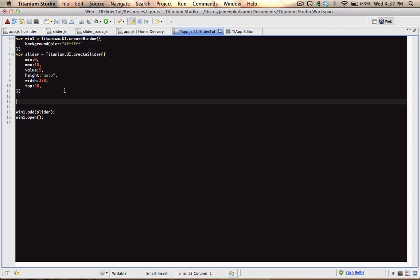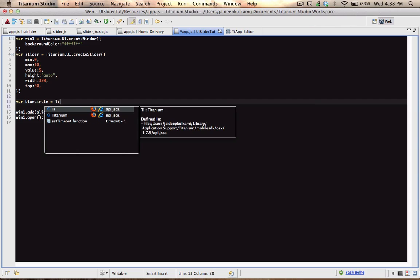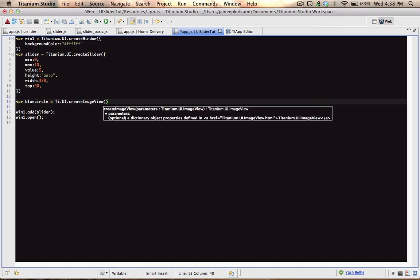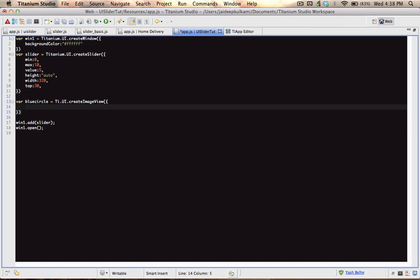What I'm going to do is adjust the size of a circle according to the value of the slider. So let's create an image view for the circle, because a circle is an image. Let's set the image — blue dot PNG is a PNG file, an image I haven't yet copied to the project folder, so I'll just do that right now.